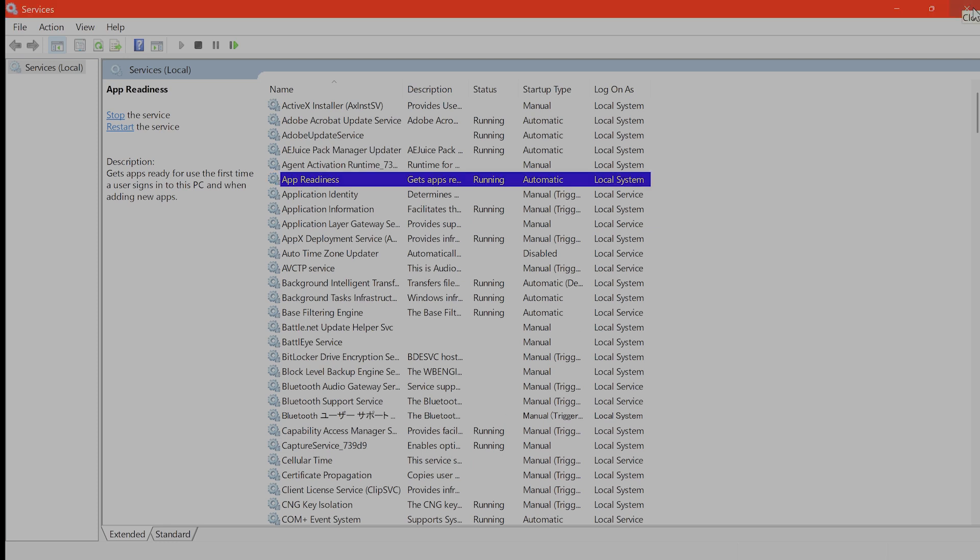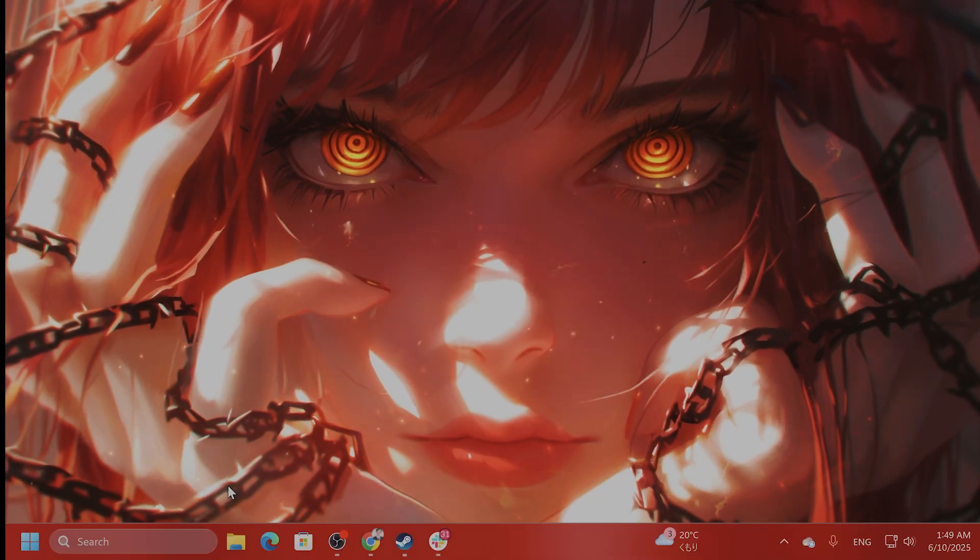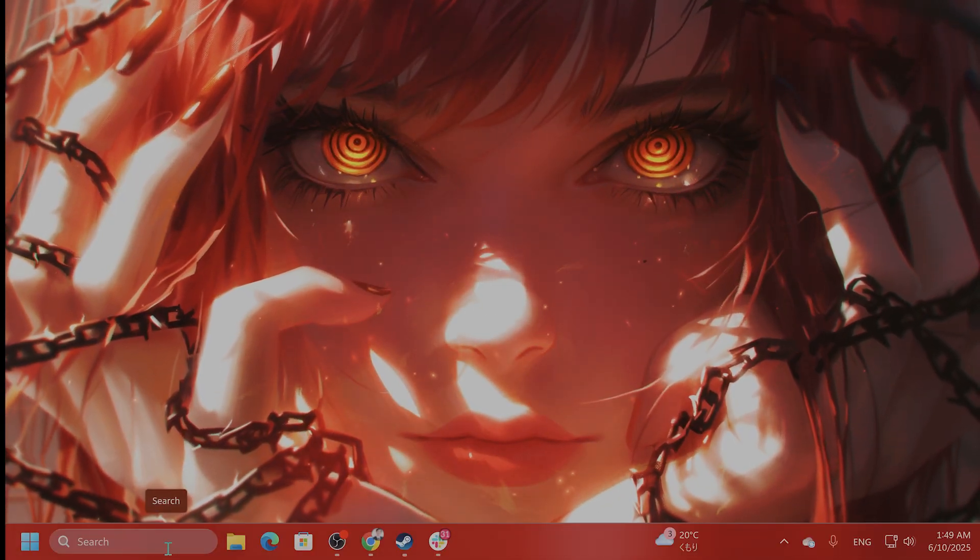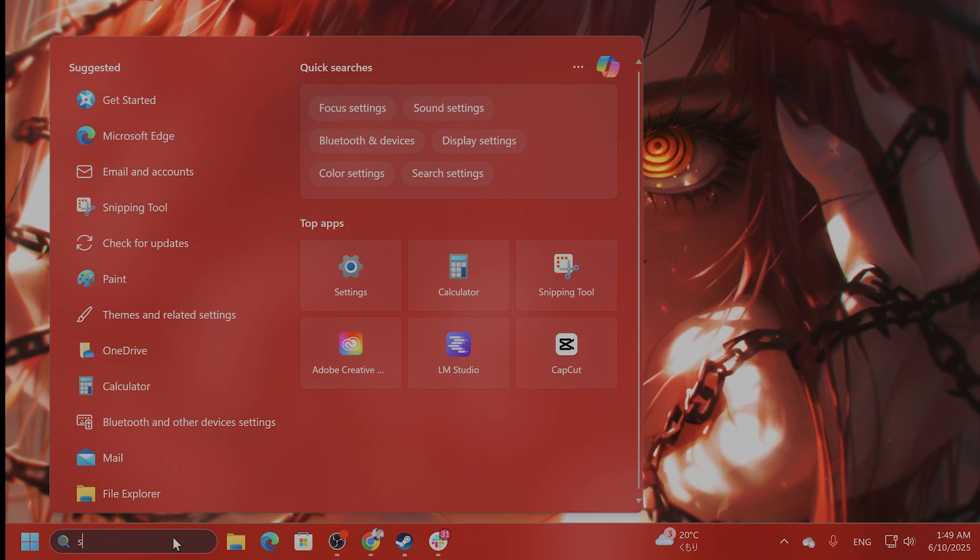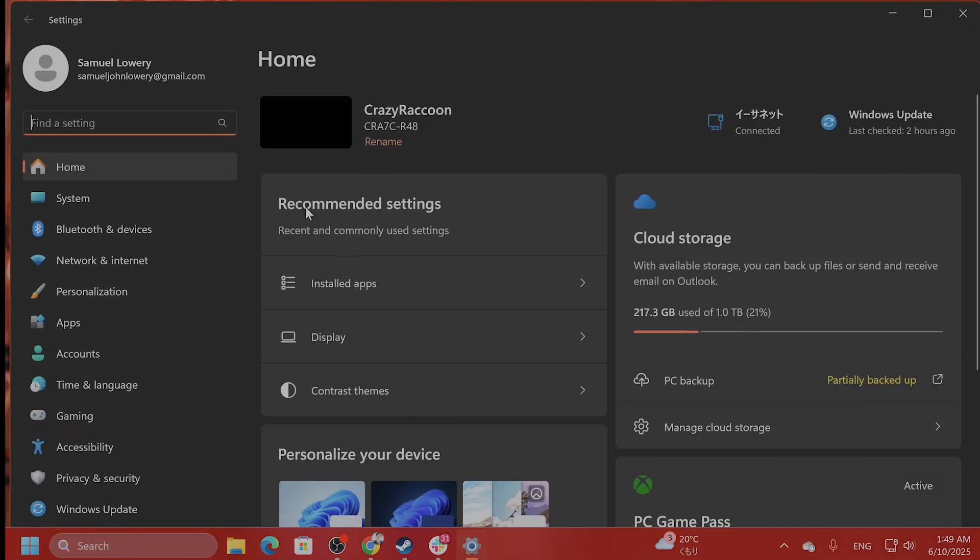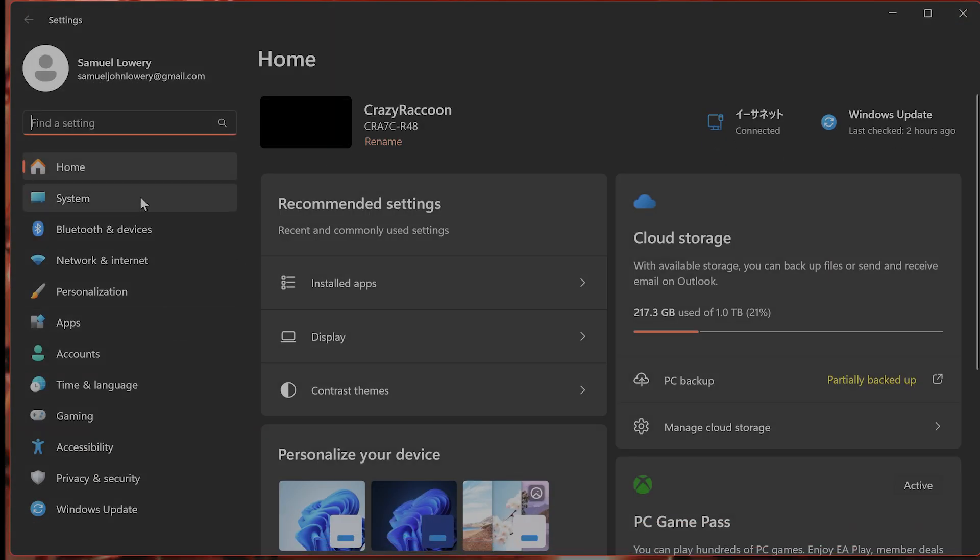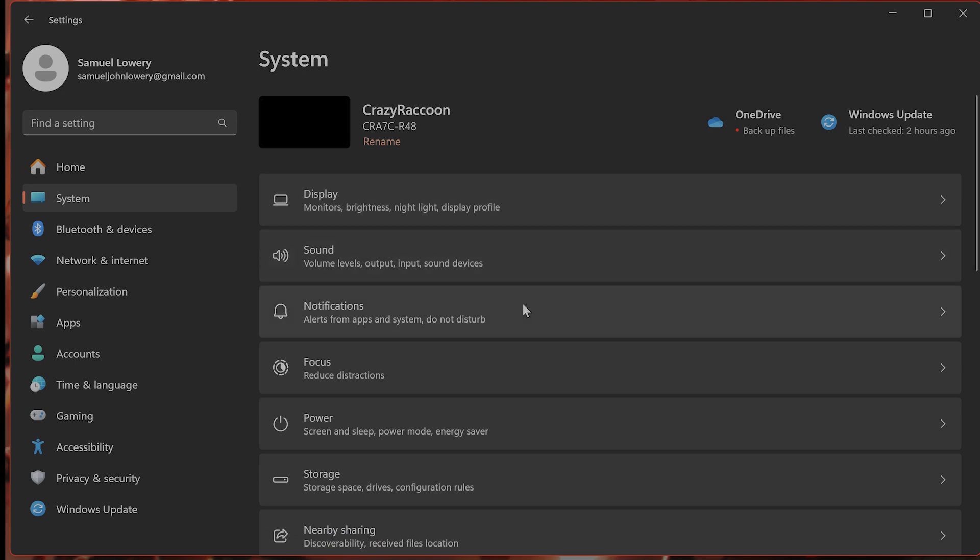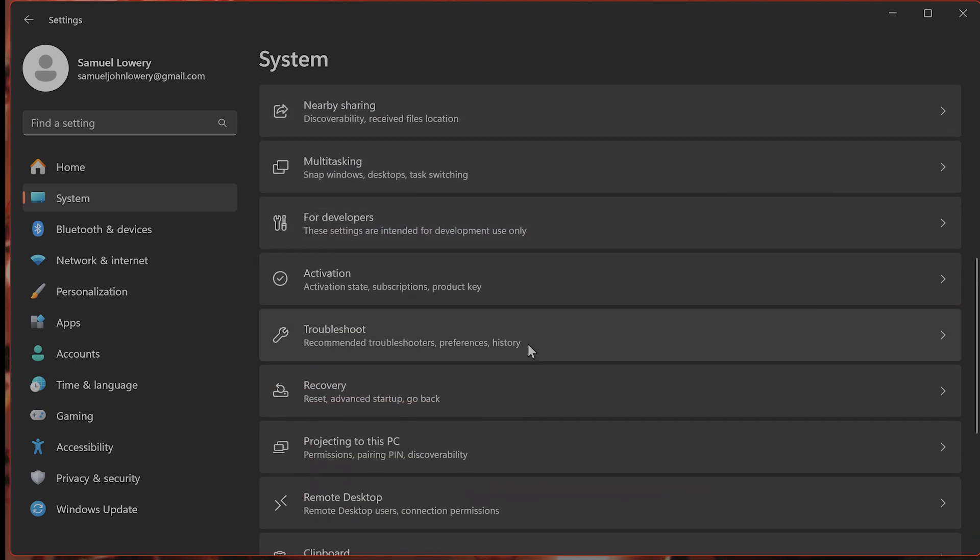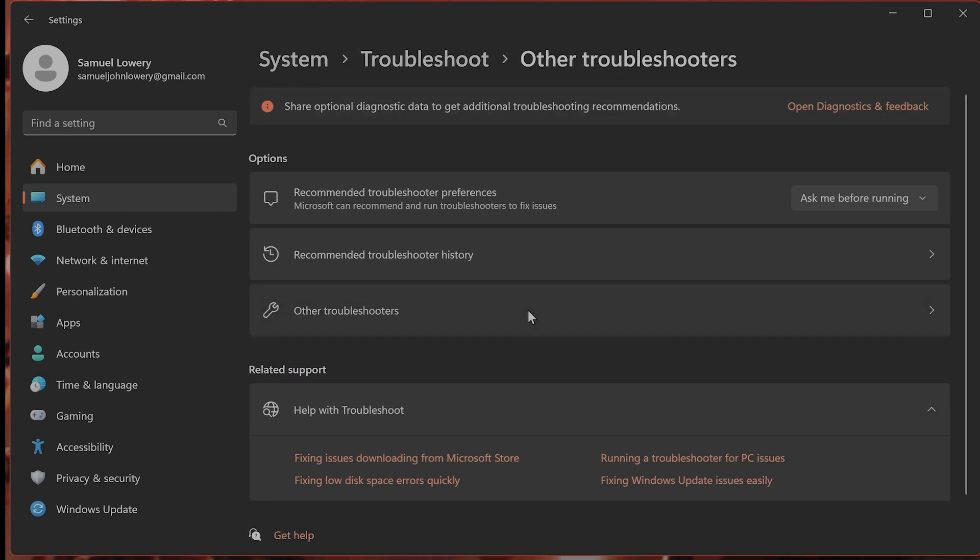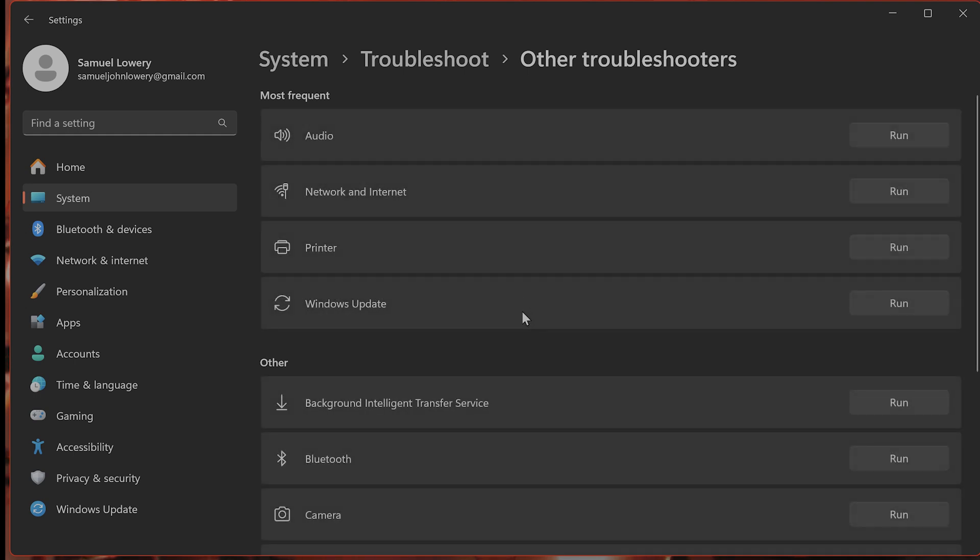If that still isn't working, let's move on to number 3: run the Windows Update troubleshooters. Go to other troubleshooters and from here click on run next to the Windows Update and follow the on-screen instructions.